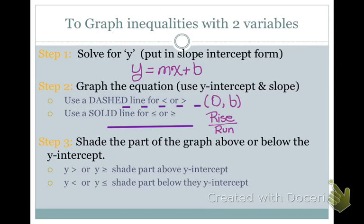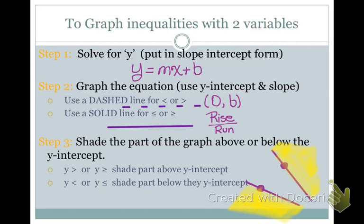Here's how you can tell which area to shade. You are going to look at your Y-intercept. If it is Y is greater than or Y is greater than or equal to, you shade everything above — the side of the graph that is above the Y-intercept. If you have Y is less than or equal to, you're going to shade the part of the graph that is below the Y-intercept.